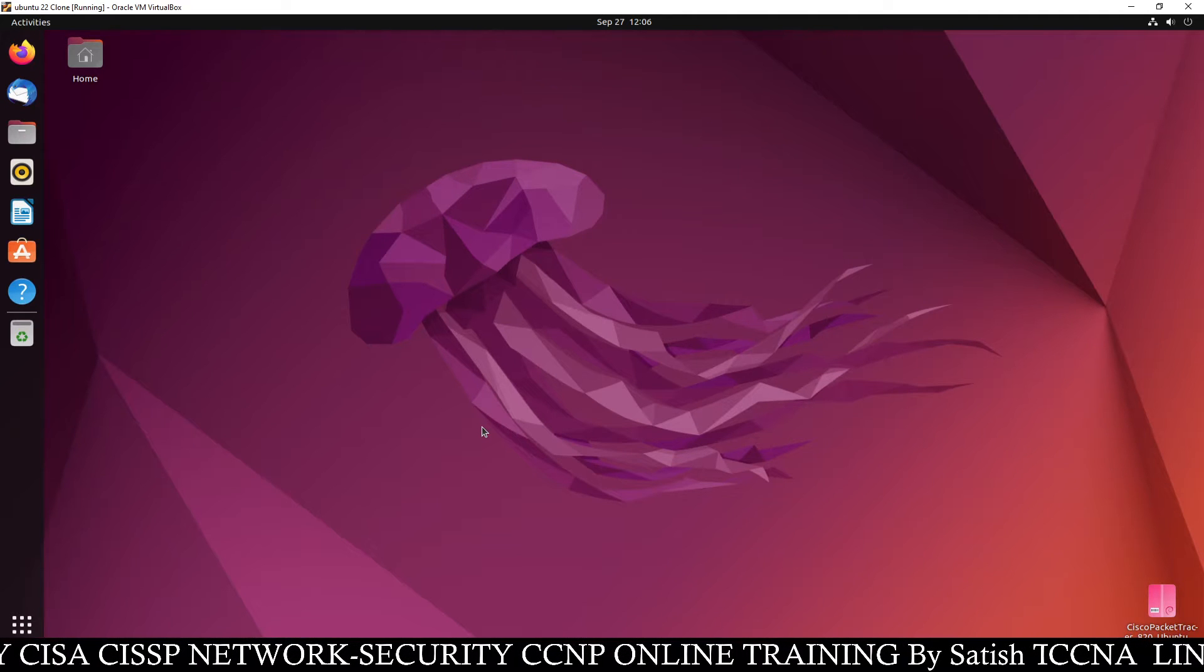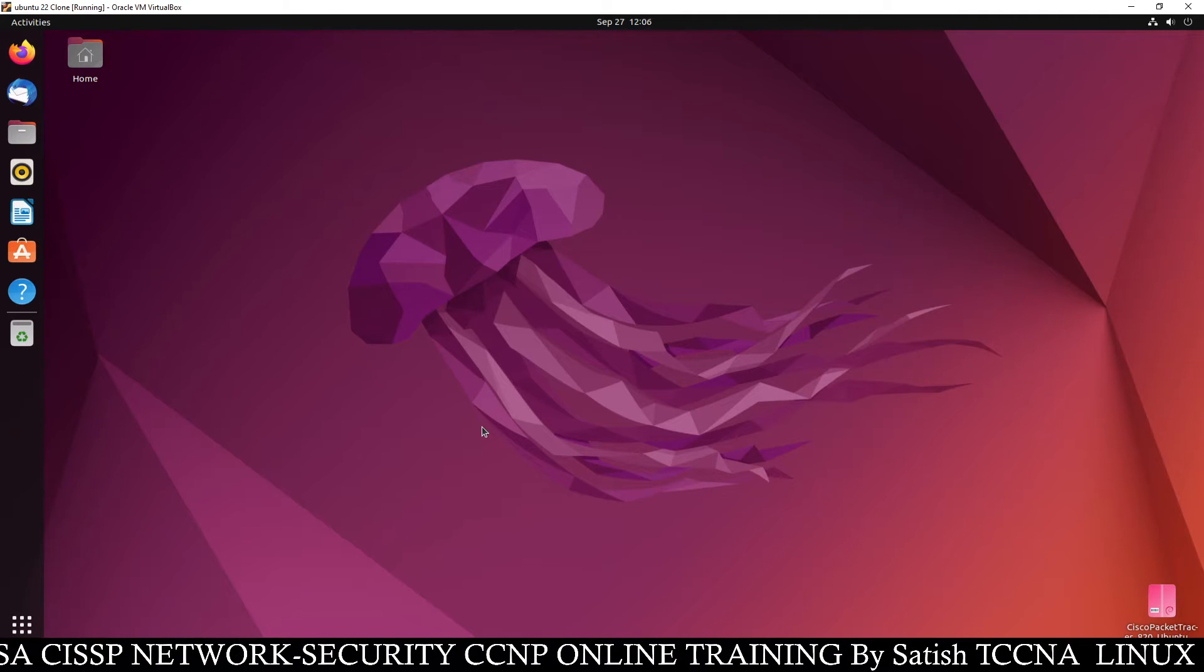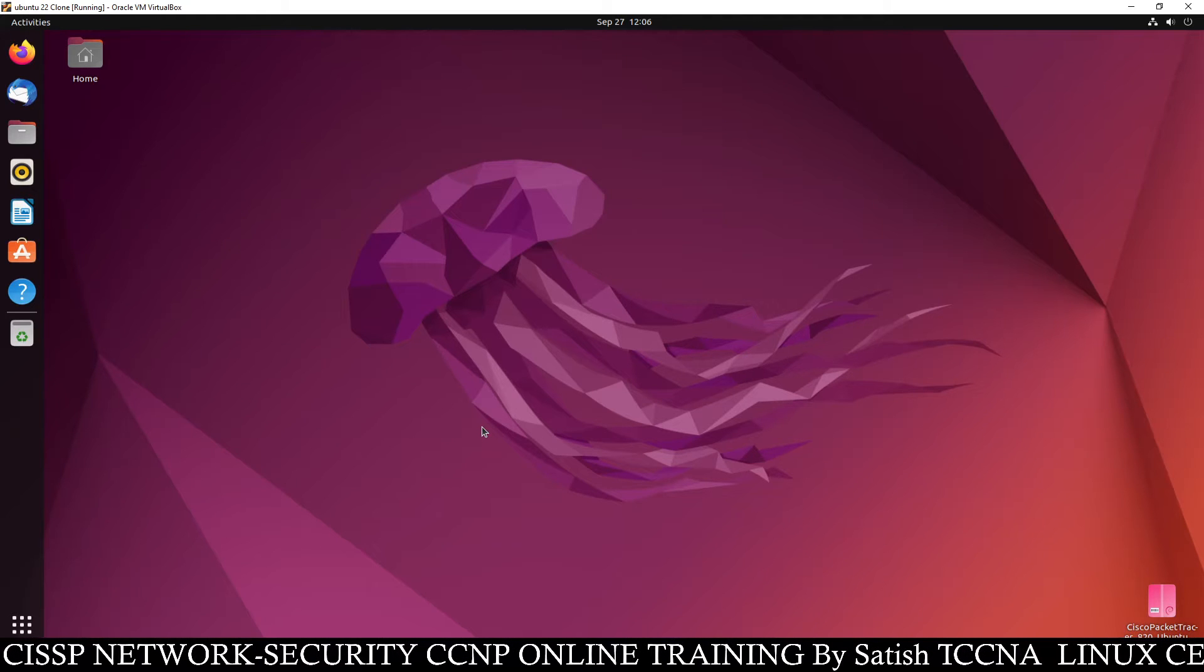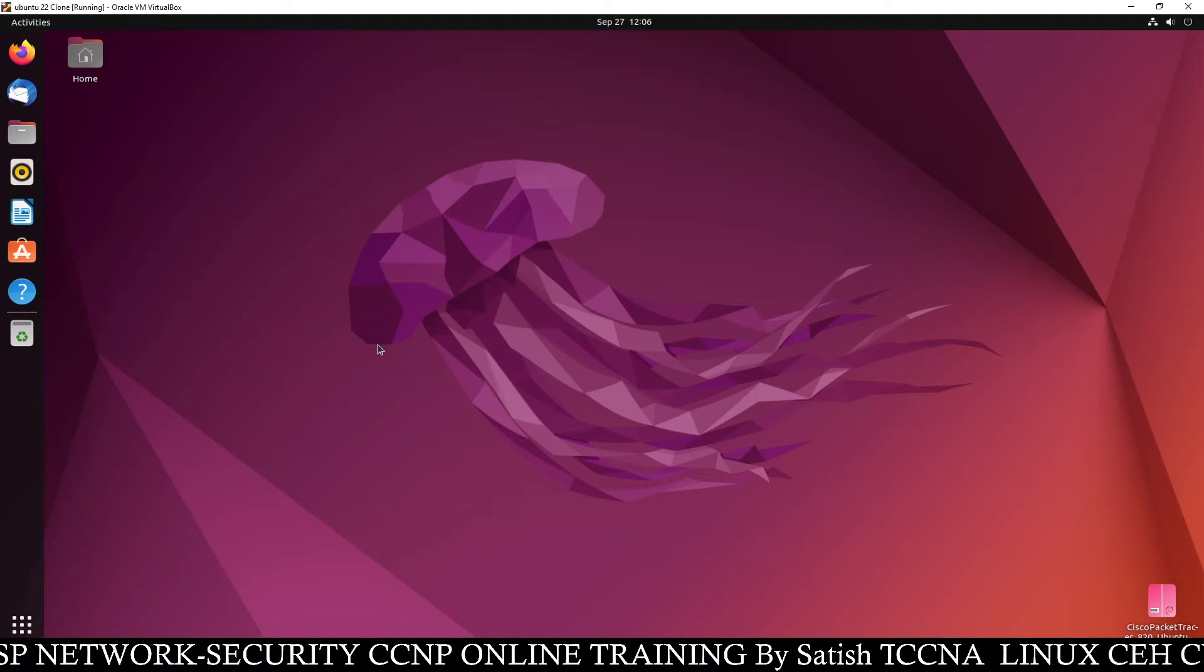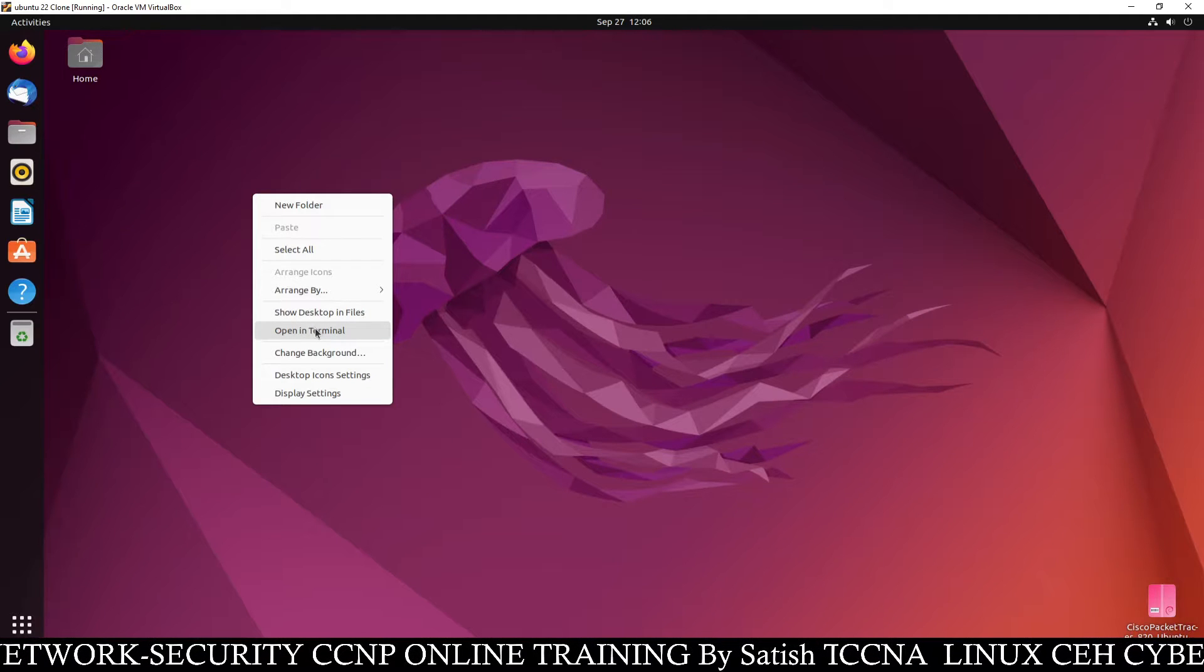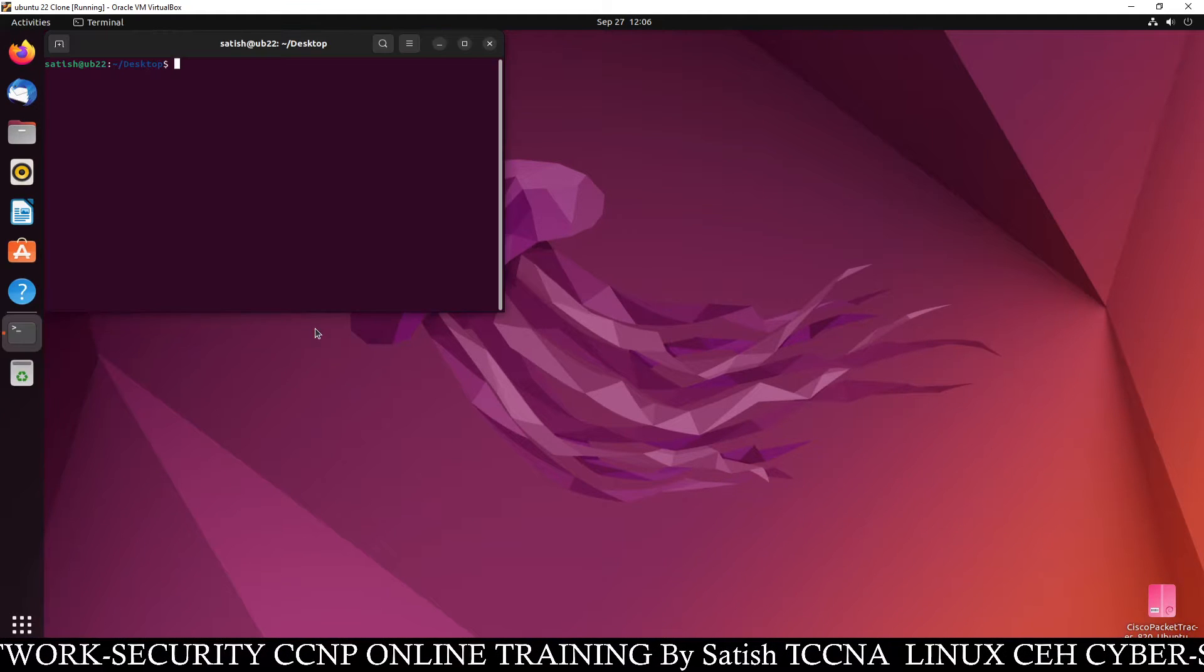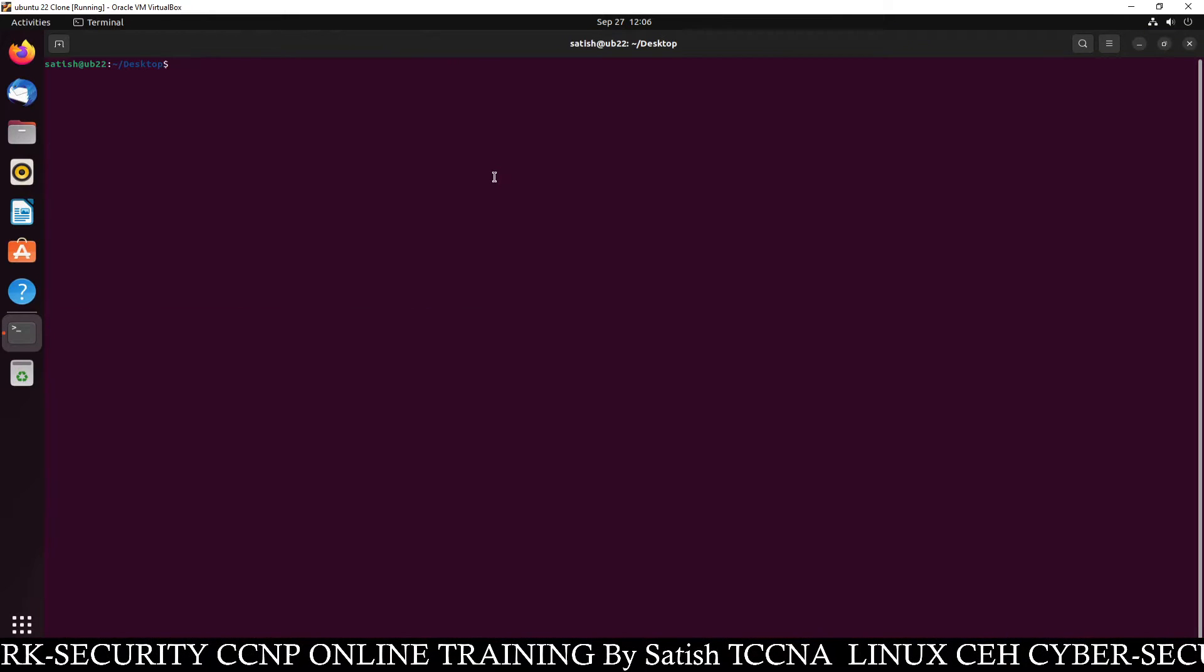Hello friends, Satish Tibar here. We are going to learn how to configure Nginx web server on Ubuntu Linux. This is our Ubuntu Linux. Just open your terminal by right-clicking, open the terminal, maximize.